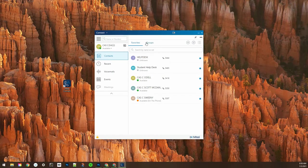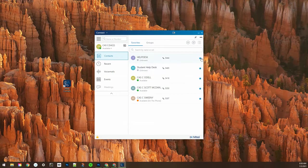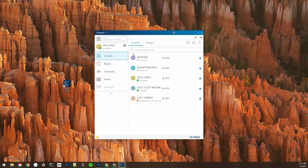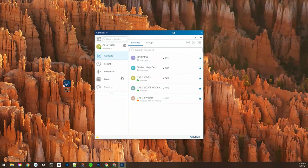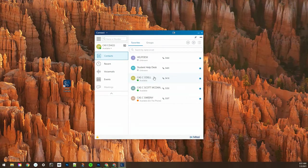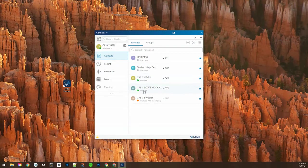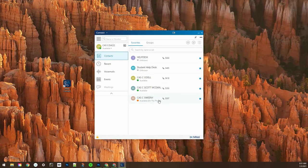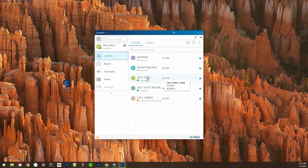There is a potential for this to be carried over from the original ShoreTel client that we had previously in our district, so if you had favorites and groups previously those could potentially be carried over, but they are easy to set up and we'll show that here momentarily.